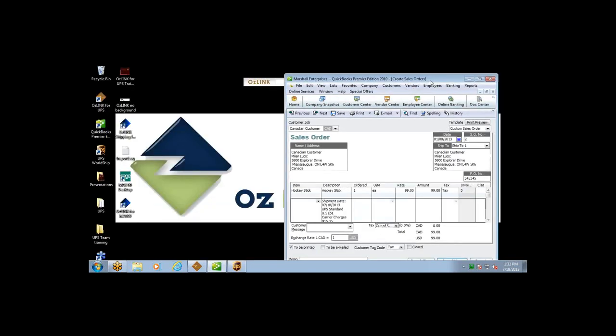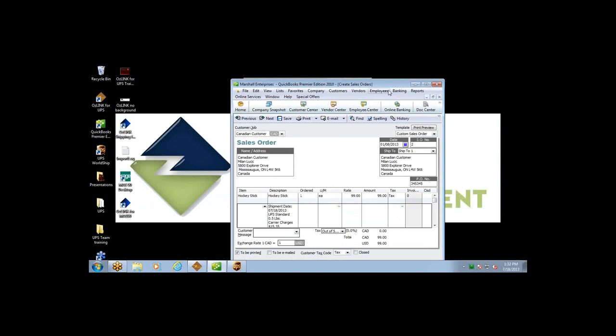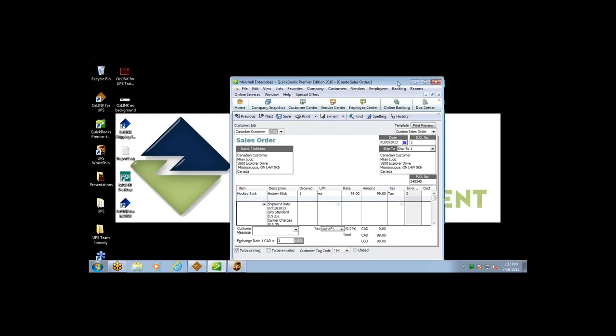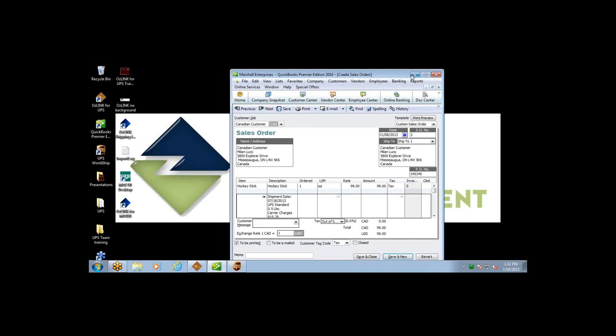That, in a nutshell, is the operation of OzLink Pro. Feel free to submit any additional questions in the questions bar.